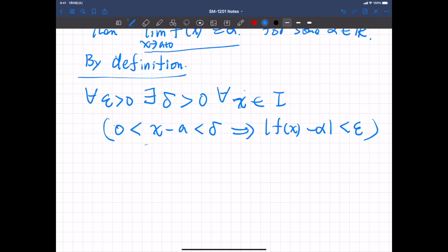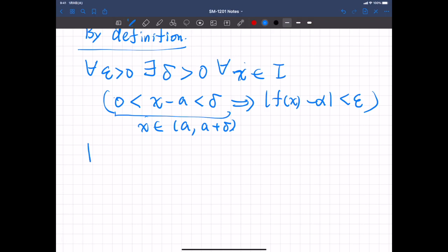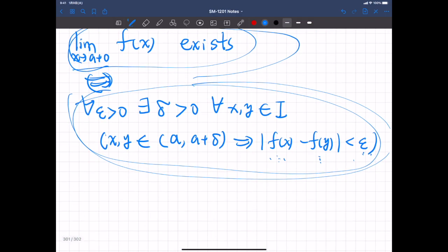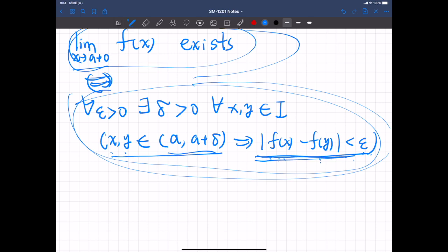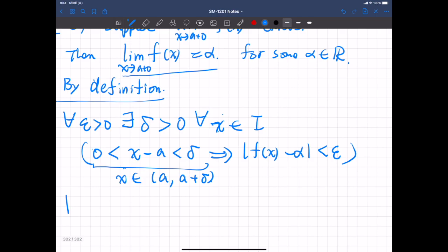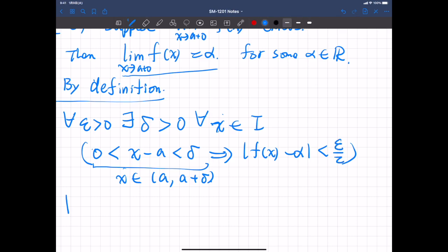What we want to show is the Cauchy condition: if x and y are within the interval (a, a+delta), then |f(x) - f(y)| should be less than epsilon. For that, it is actually better to use epsilon over two, since epsilon can be any positive real number.